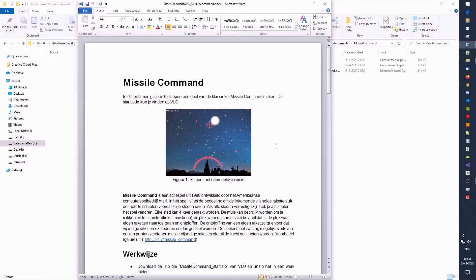Hello, in this video we will be developing Missile Command. Missile Command is a game from the 1980s, made by Atari. In Missile Command, you are a defense system that has to shoot missiles from the sky. Missiles fall down on earth, and we fire missiles back at them. We play the game with the mouse — you move the mouse, the cursor moves with it, and that's where you aim and fire.